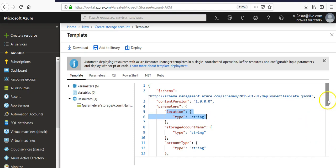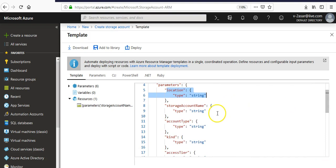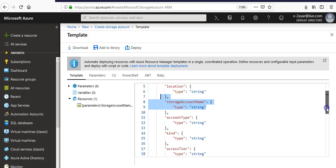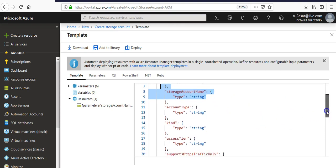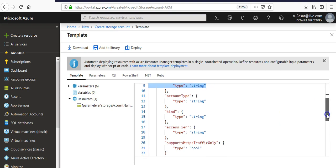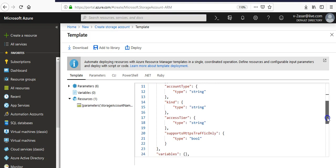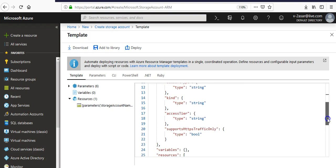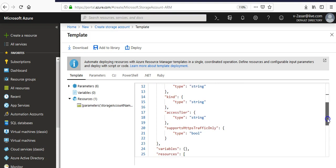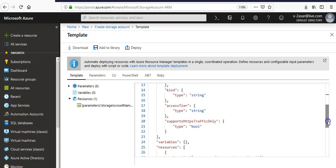The storage account name - you got the value input, it will take as a string. Account type, premier or standard, is a string. Kind is also a string option. Access tier, hot or cold, is also a string. Support HTTPS traffic and enable secure transfer was also a boolean for either yes or no.